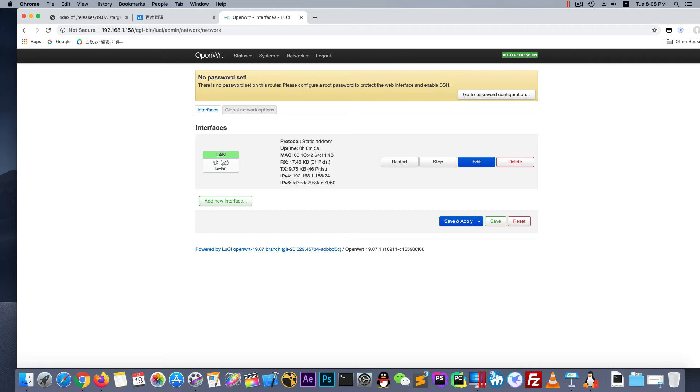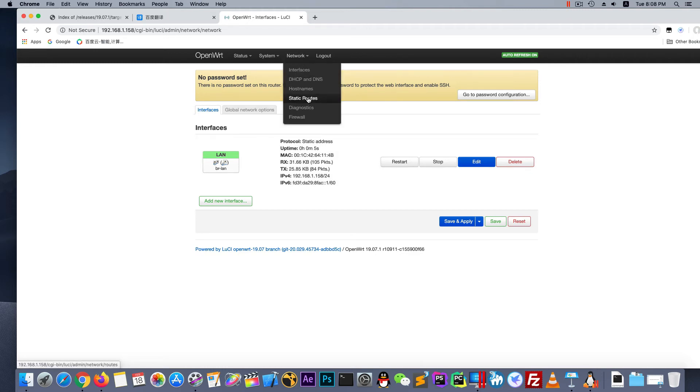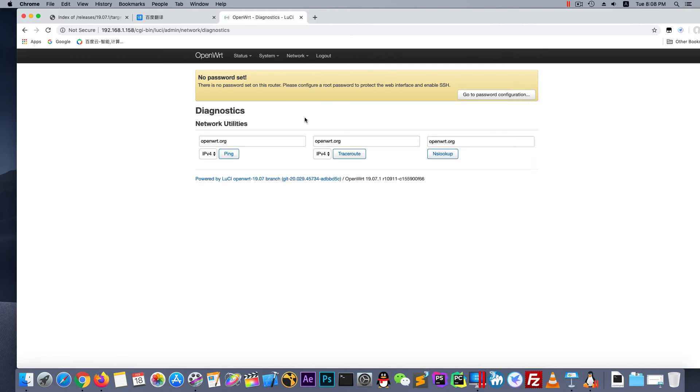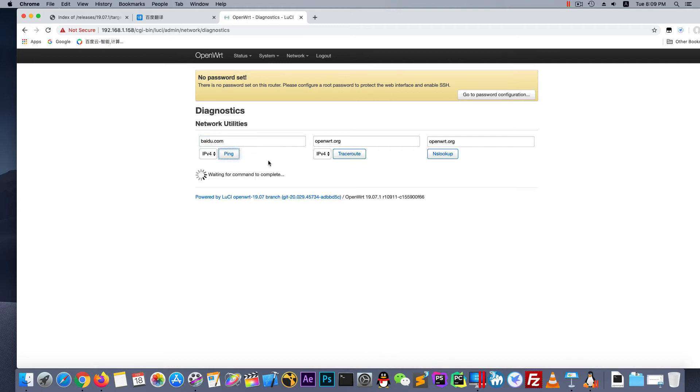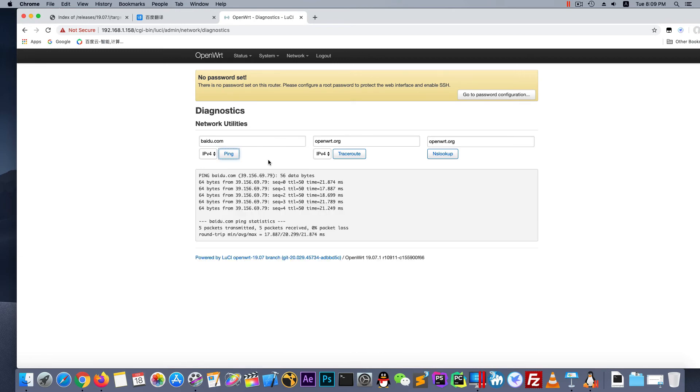It should access the internet. Now let's test. Sorry for my bad English. Because my bad network, so I change the domain to the account at ping. It works.